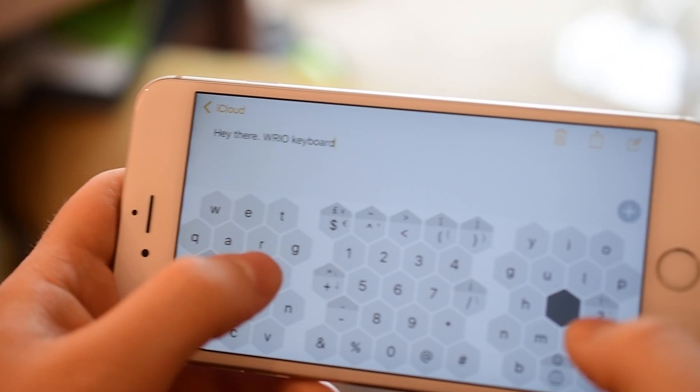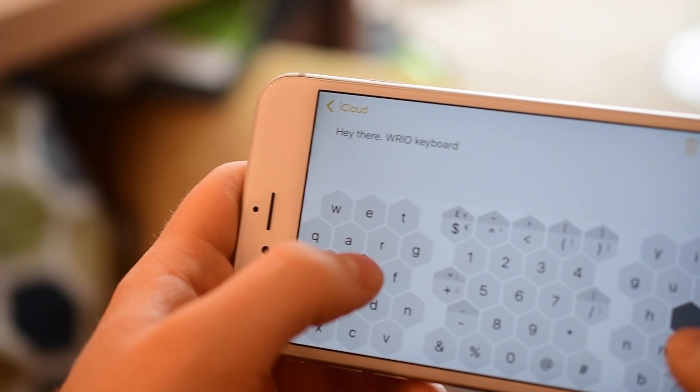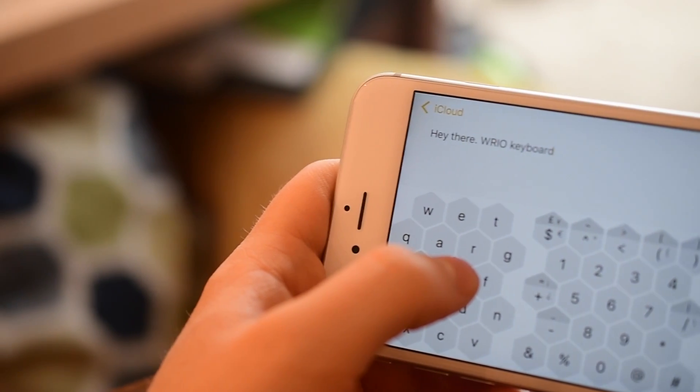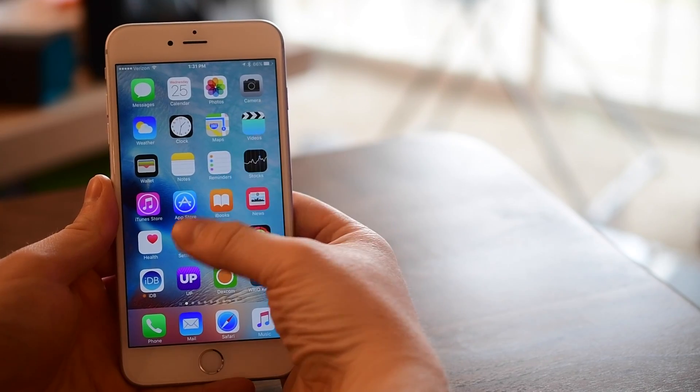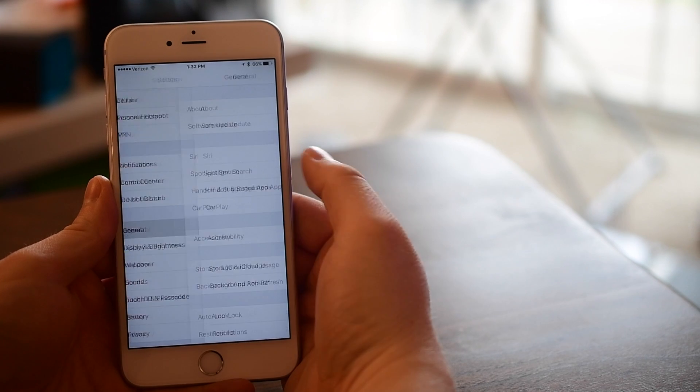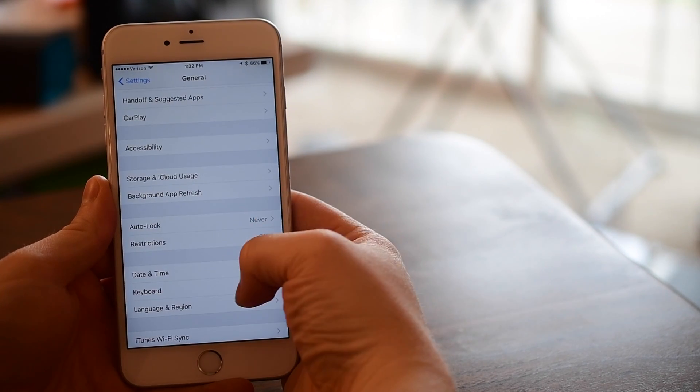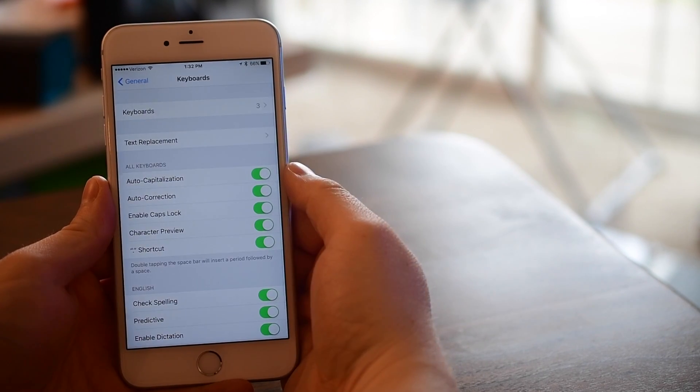This supports a whole variety of different languages, 30 of them I believe, and it actually has a personalized autocorrect. So the more you use this it'll learn more about you and be able to inject your personal words into your corrections.